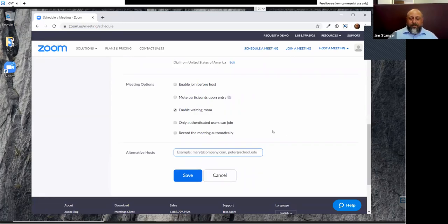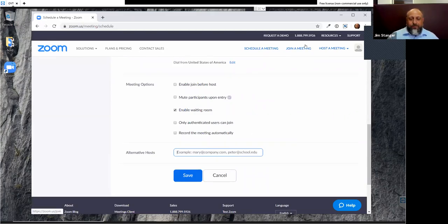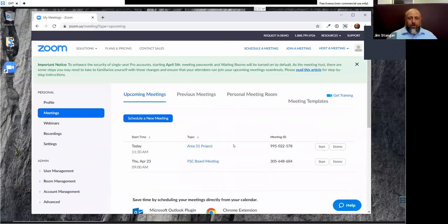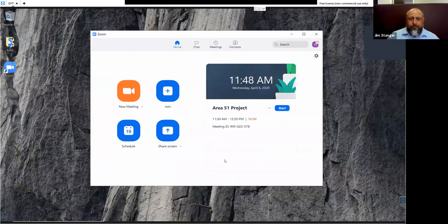When you schedule a meeting on the web interface, you can also specify alternate hosts. For this meeting, Andres made me a co-host. You can put a co-host's email address in when scheduling — that way when they log in, they'll automatically be made a host and can even start the meeting without you if necessary. For now, to send invites, you want to copy the invitation and then send it via your own email system.